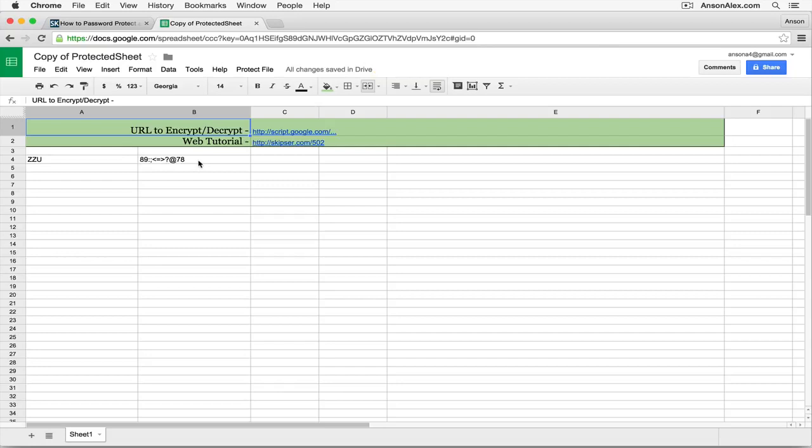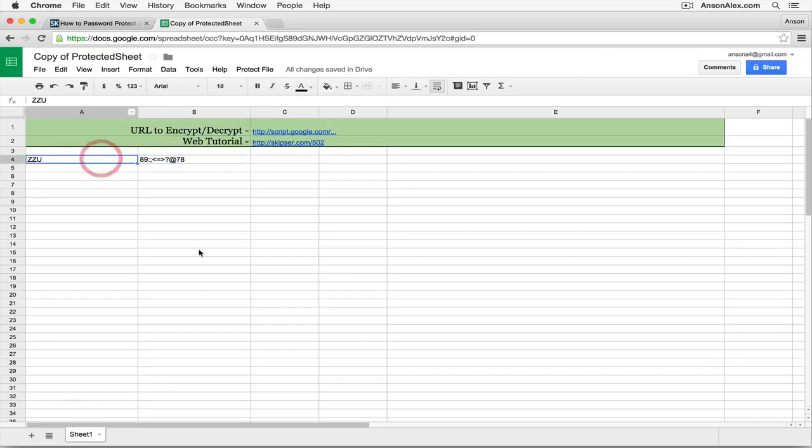So obviously that has nothing to do with the initial information that we put in here. And we can't see that data. If I click on the cell, it doesn't show up up here at the top. That data is inaccessible.